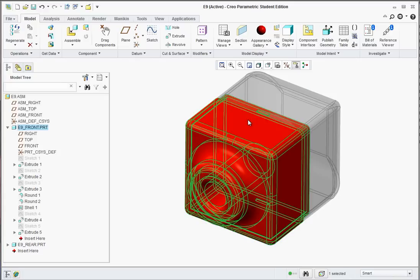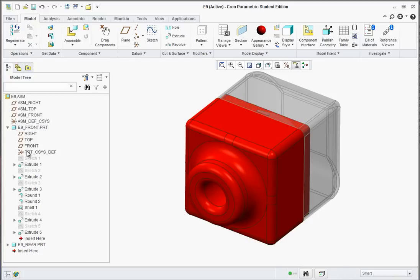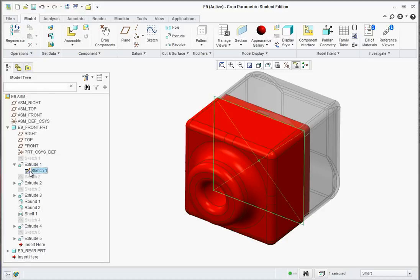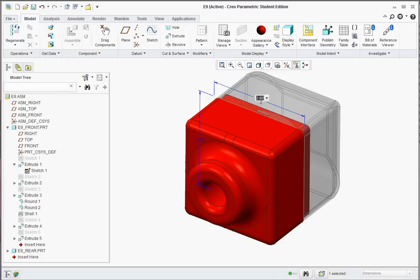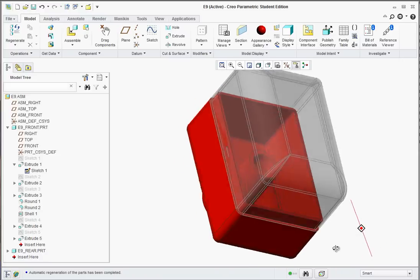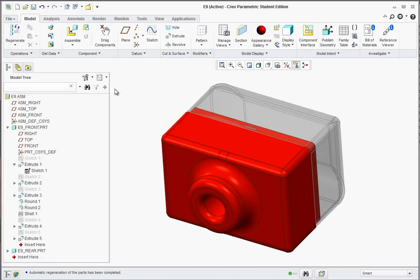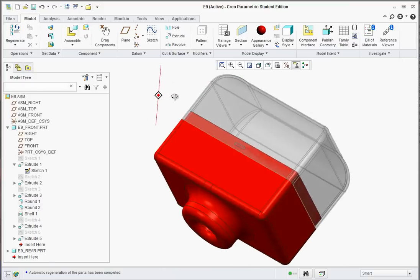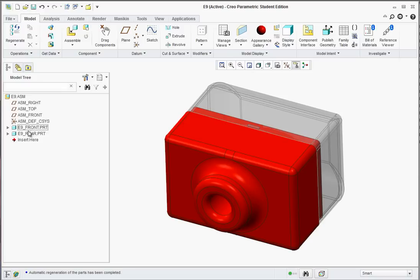Now the moment of truth — we can go in and edit the original extrusion feature. Go to Edit so the dimensions appear. Let's say we wanted to widen it: double-click on the dimension of 2 and change it to 3. Now regenerate, and both parts should update just like that. If not, hit Regenerate a second time. That is the power of top-down assembly modeling — you change one part and they both update, yet they remain separate parts: E9 front and rear.